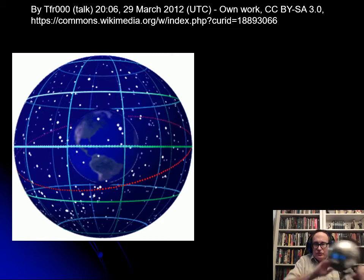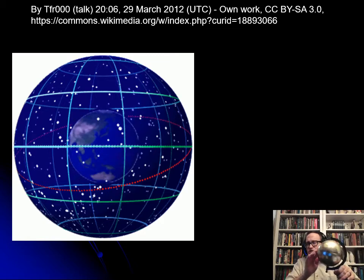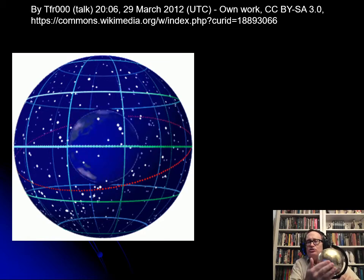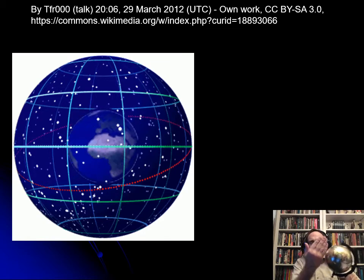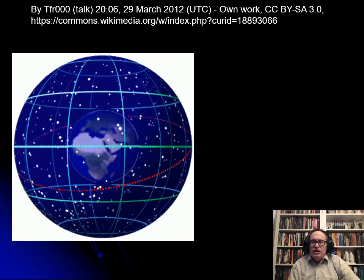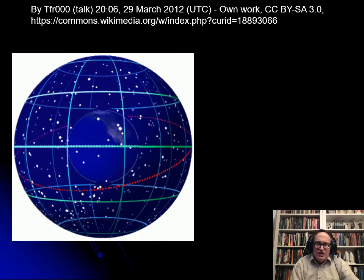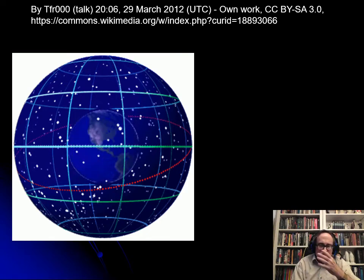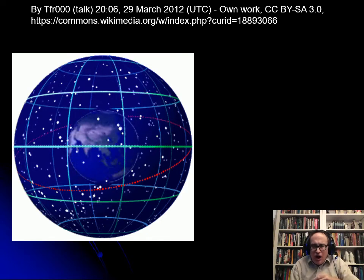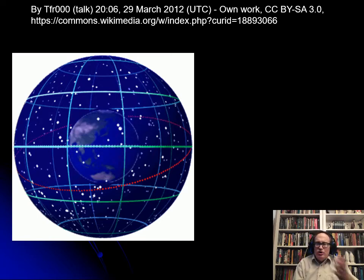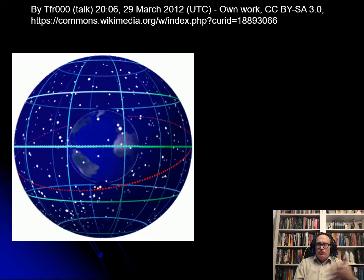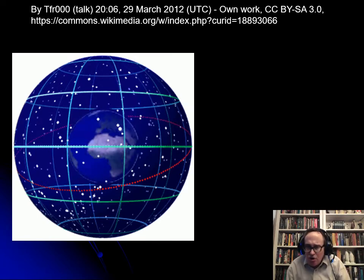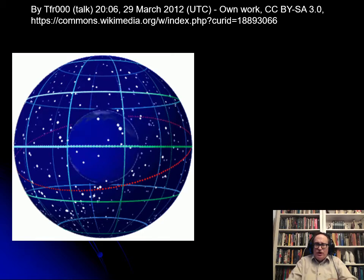For longitude, we have a zero and then measure east and west of that. But where's the zero? It's the prime meridian. But what's so prime about the prime meridian?